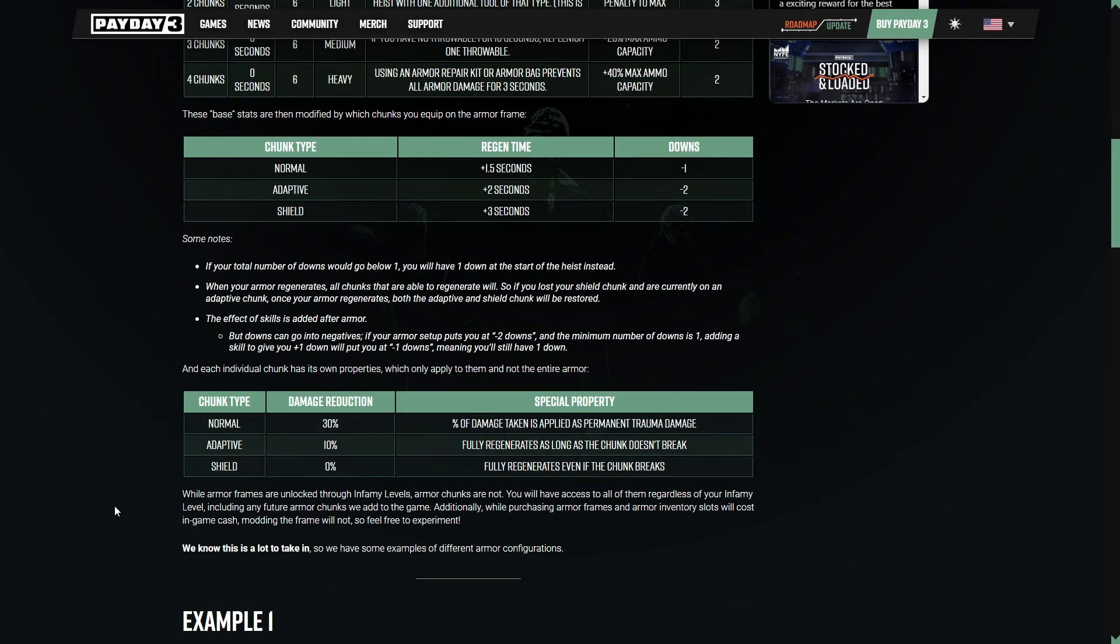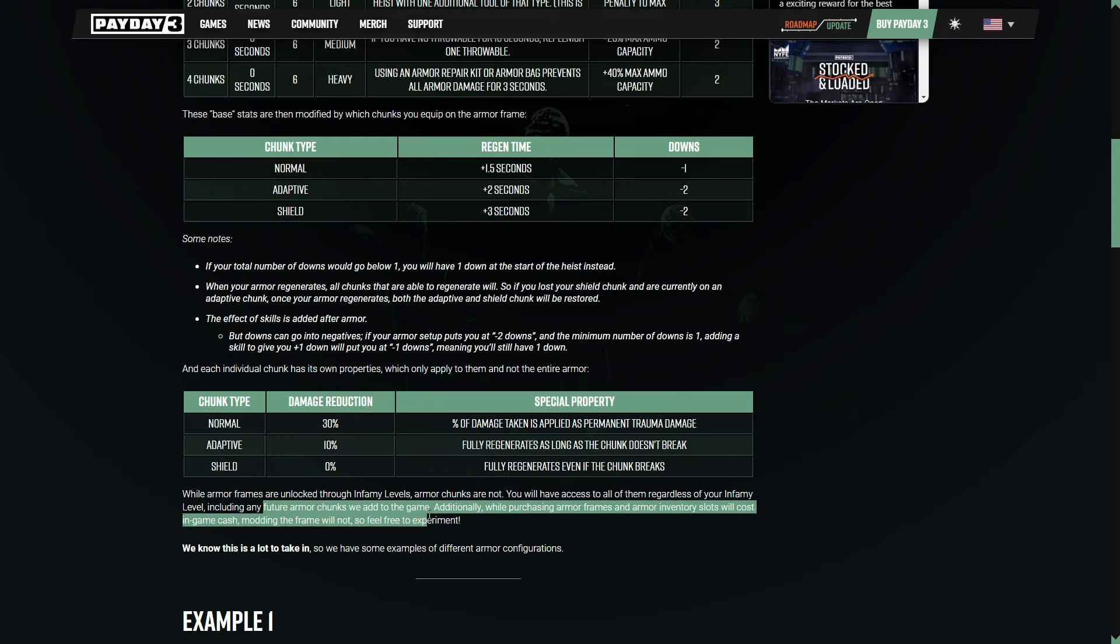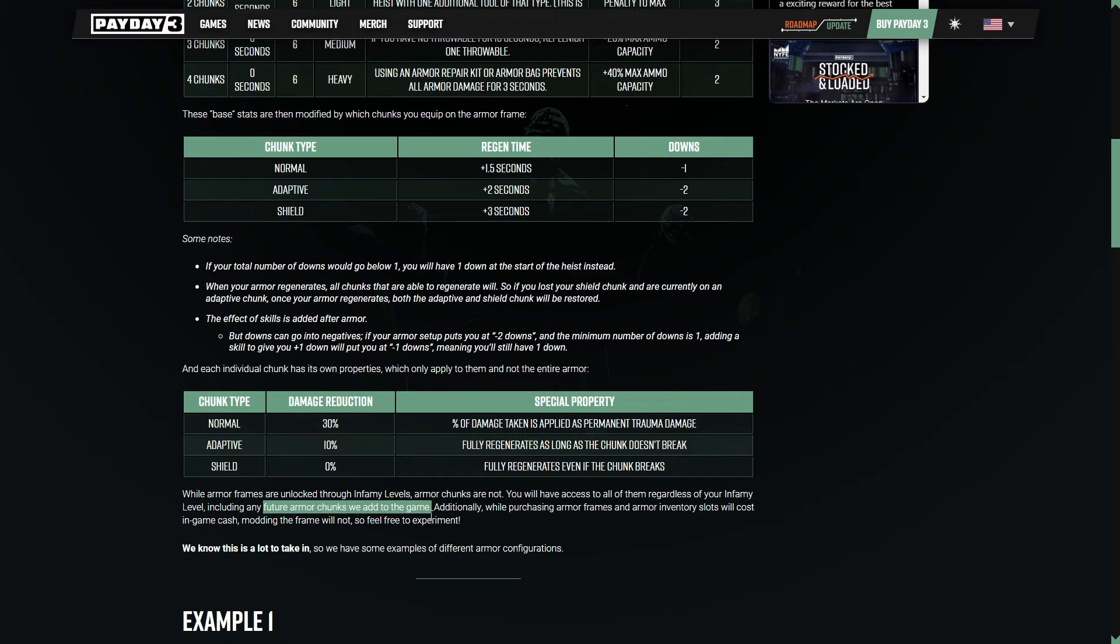While armor frames are unlocked through infamy levels, armor chunks are not. You will have access to all of them, regardless of your infamy level, including any future armor chunks that we add in the game. That's a cool thing that we could maybe even get different armor types. This is what I mean, which is what's so huge about this update simply because this isn't just backpedaling the Payday 2 armor. This is taking a step forward, taking the systems we know and improving upon them. Doing more with them. That is what a sequel deserves.